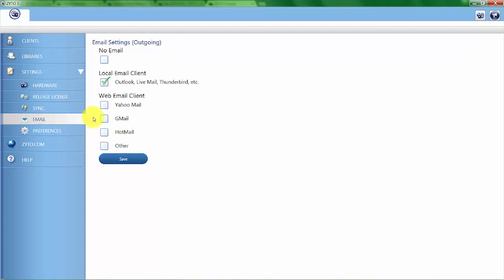If you're using Outlook or some type of email client that's located directly on your computer, you can select that local email client. If you use a web-based email client like Yahoo, Gmail, or Hotmail, we automatically have those settings programmed into the software.